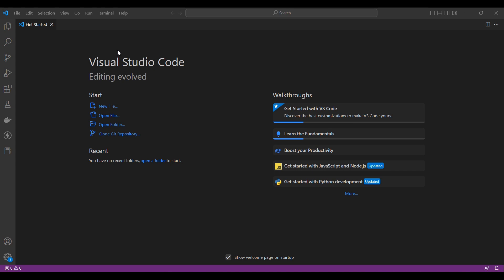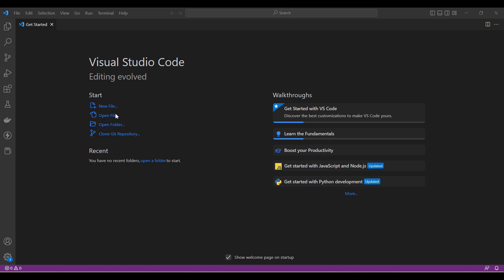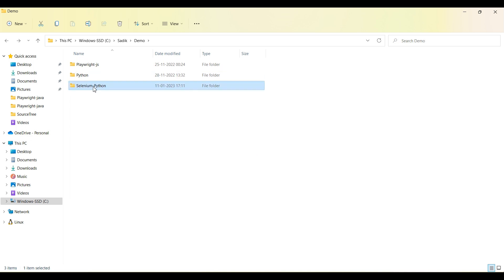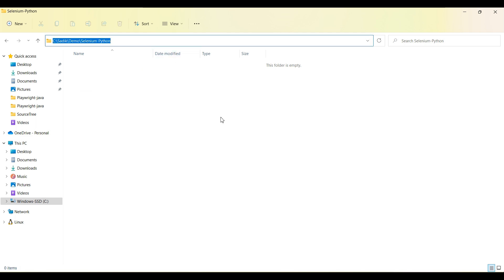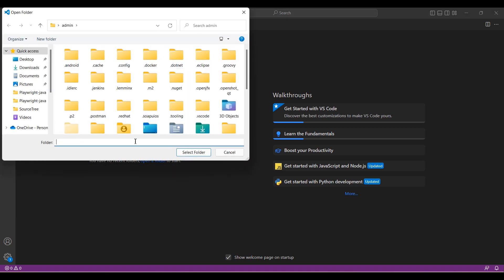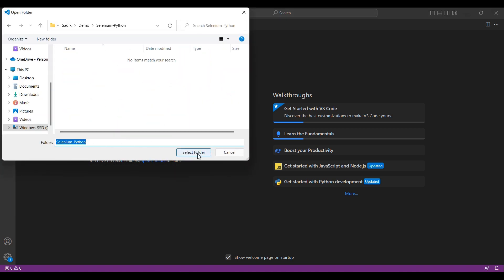Here I have opened Visual Studio Code. Visual Studio Code works based on folders, so let me create one folder here called 'Selenium Python'. Copy this folder path and go back, click open folder, paste the path here, and click select.